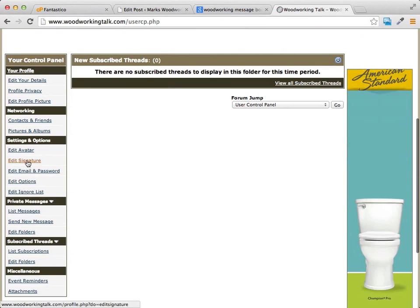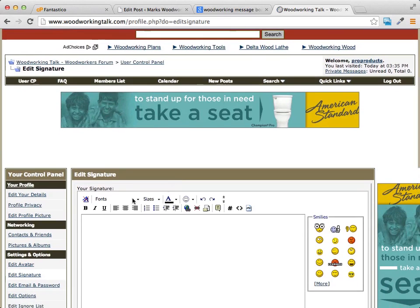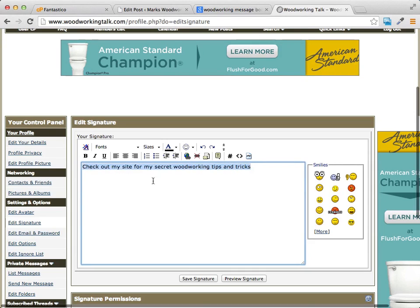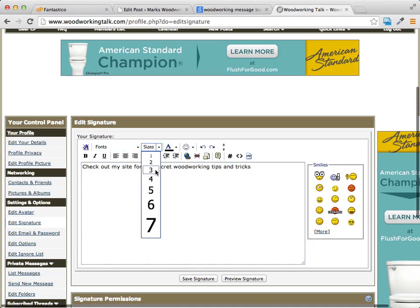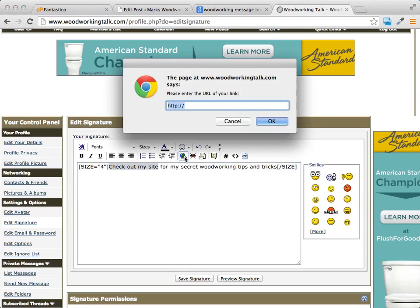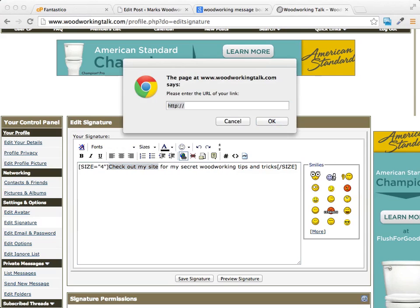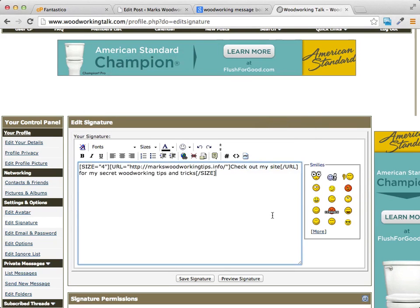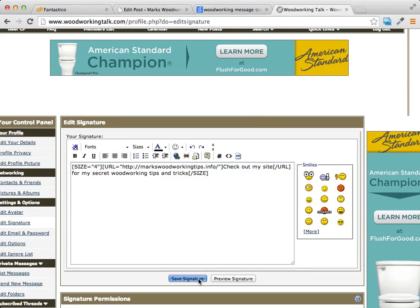There should be an area where you're able to edit your signature file — you can see it's just a little editor right here. I'm going to edit my signature with a call to action inviting people to visit my website for woodworking tips and tricks. I'll make the text a bit bigger — size four — and then make it a clickable link by clicking 'link' and pasting in my site URL. Then save the signature.